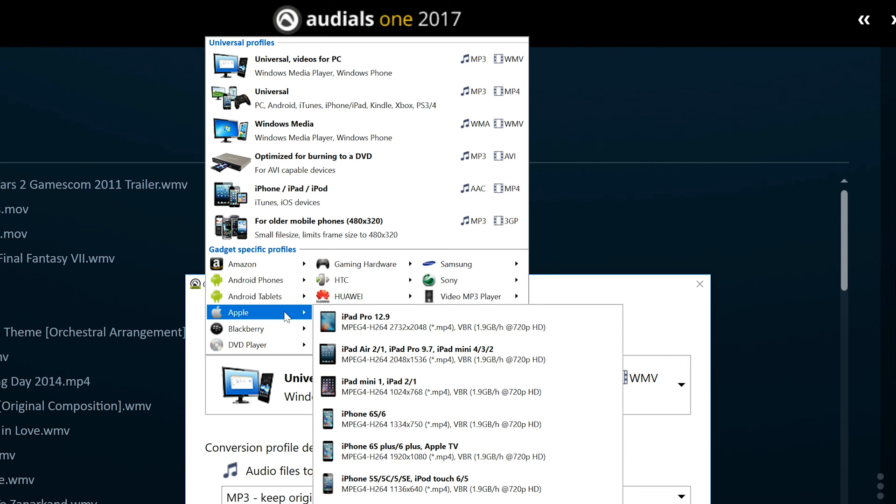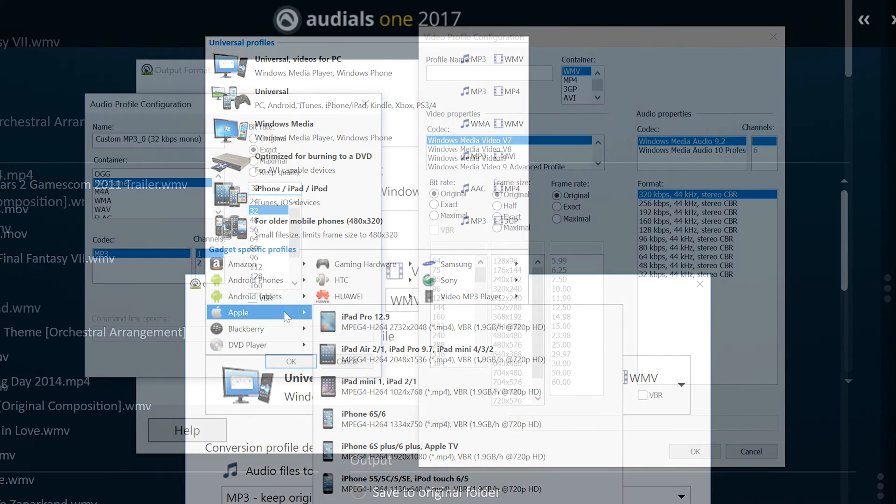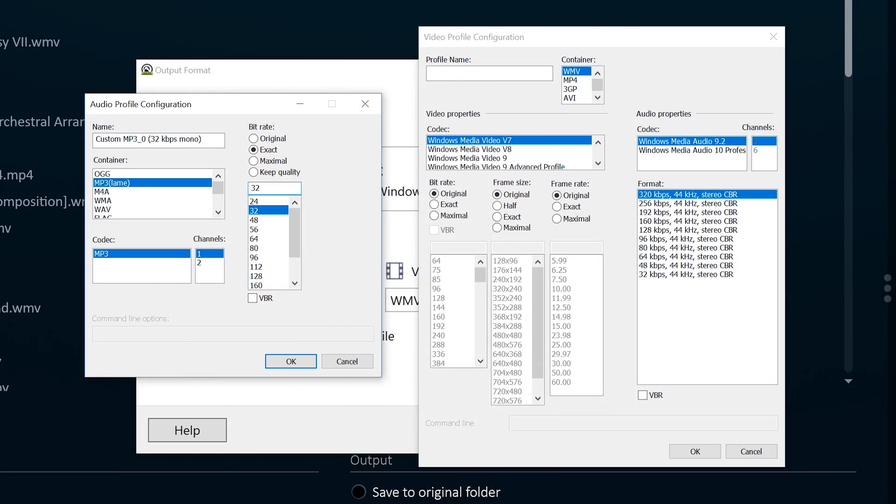Moreover, in the unlikely event that your device is not among the 84 pre-configured profiles or you want to set up a specialized setting, Audials One 2017 gives you access to even more options for configuring new individual profiles with an expert mode that has more than a thousand possible combinations.